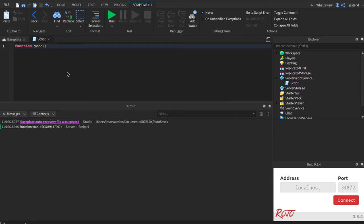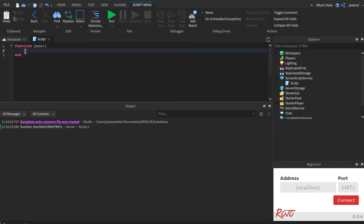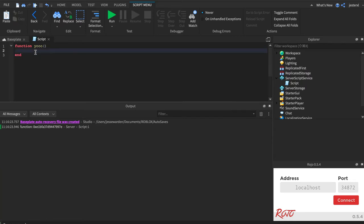So we say function, name, and then parentheses. The parentheses designate what arguments it takes, and we're not going to put any for now. We're just going to leave it empty, hit return, and it'll auto-add this in for you. Everything in here is what your function's going to do.